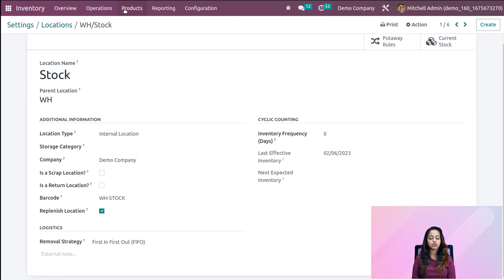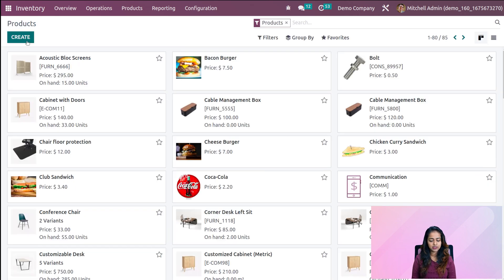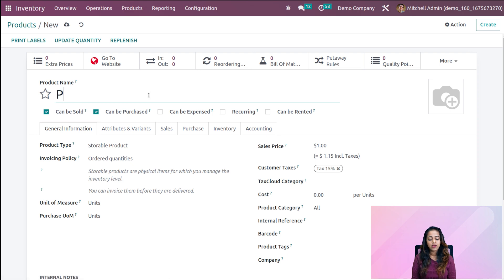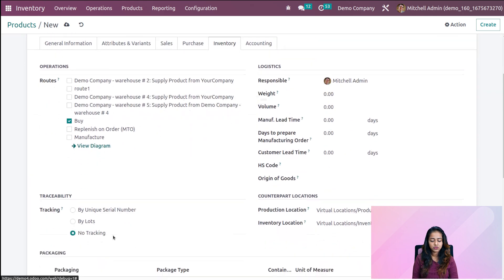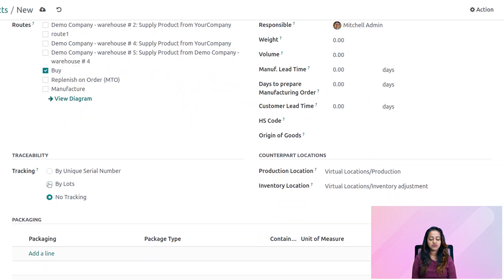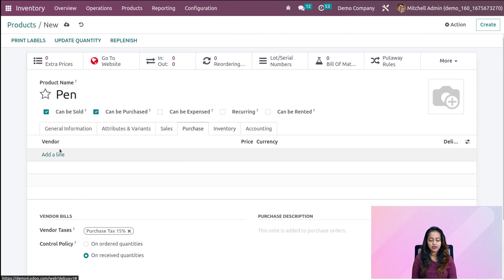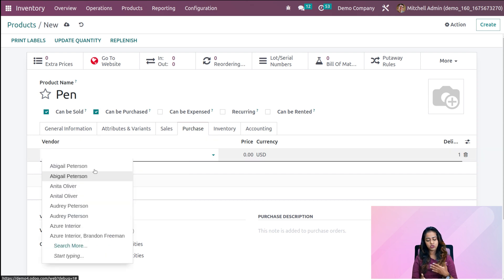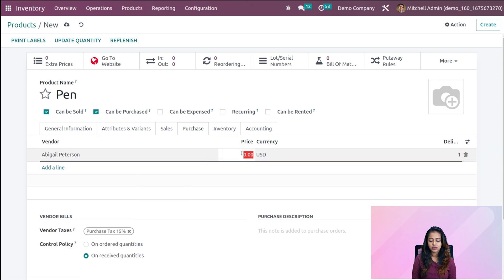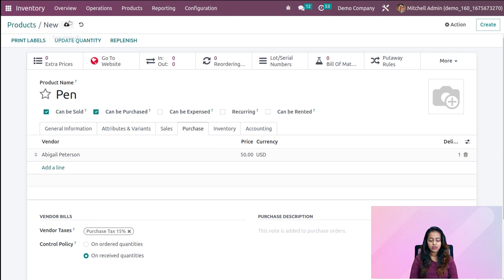After saving, go back to the products menu and create a new product. Clicking on create, let's provide a name for the product: 'pen'. Go to the inventory tab, scroll down, and you can see tracking set to 'by lots'. Click on that. Under the purchase tab, add a vendor and add a price. Save it.